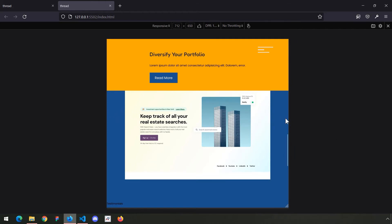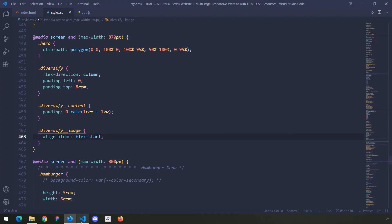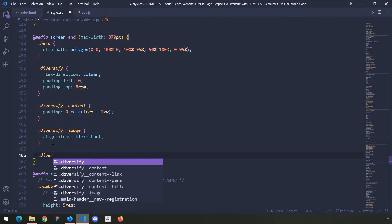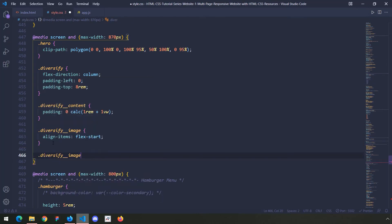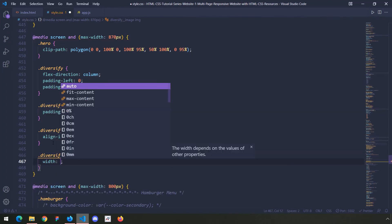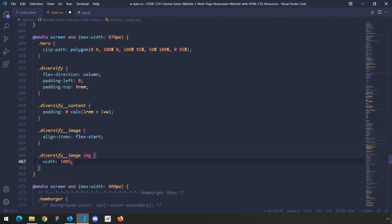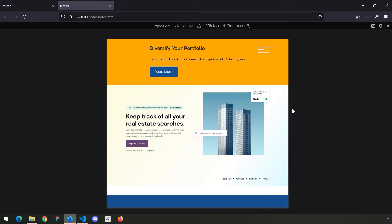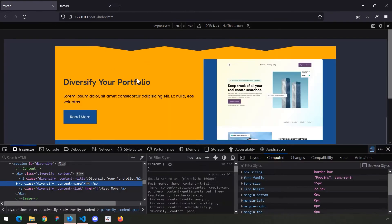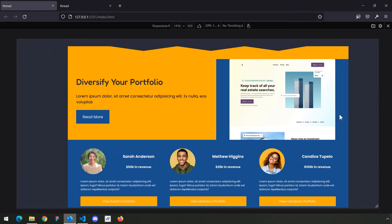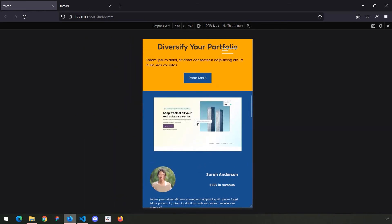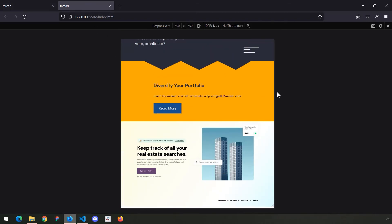What if the image covers the entire area without those two side spaces? I'll set diversify image img width to 100 percent. I think this looks better — originally if I make the window smaller we end up with something like this, but I think it looks better than what we had.